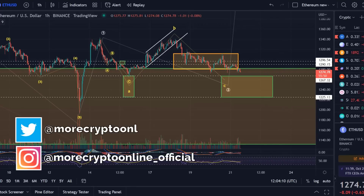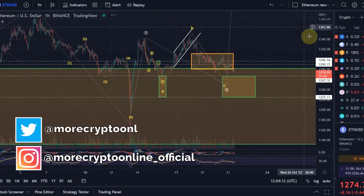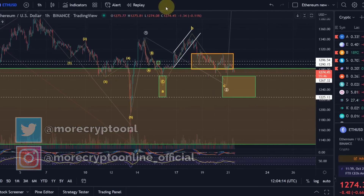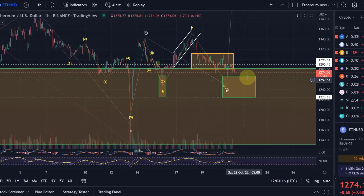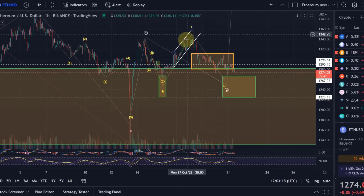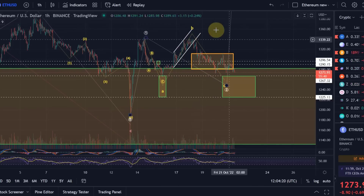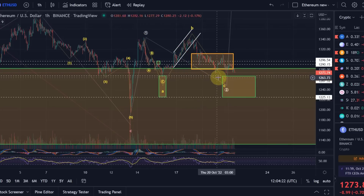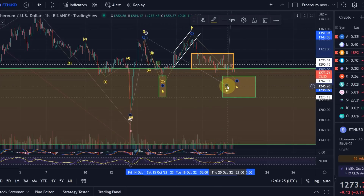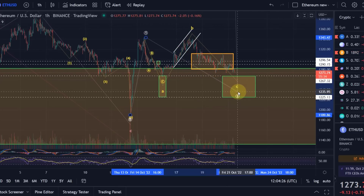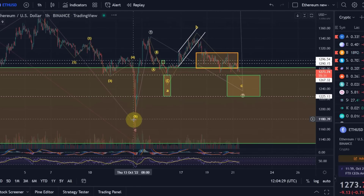Hello and welcome to another update video about Ethereum. In this video we try to understand how this wave pattern is going to work out, most likely what the wave count is in this wave C of a wave two. I did explain the wave pattern in the last video.